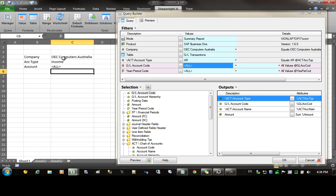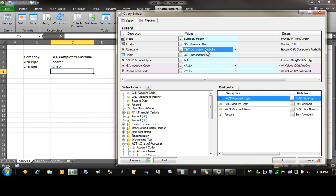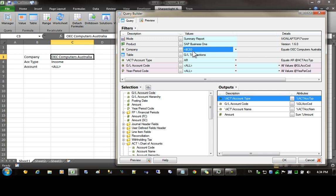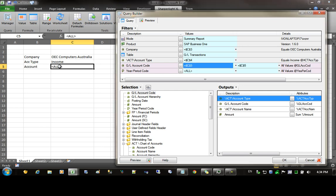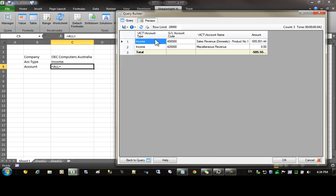Now that the parameters are ready, we can cell reference them. So I'm going to select the company, double click on the company and you can see the cell reference has appeared in the gray builder. Next, the account type and the account code. Now that the cell references have been set, I can preview the report and you can see that the previewed results are restricted just to income.